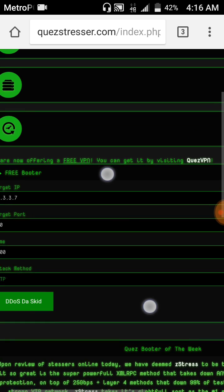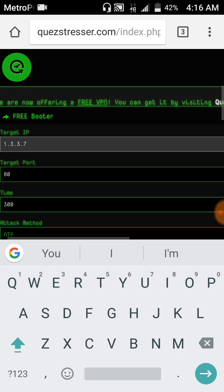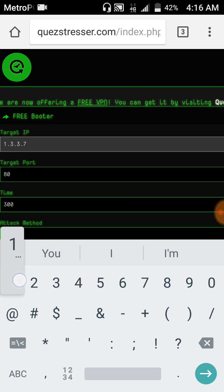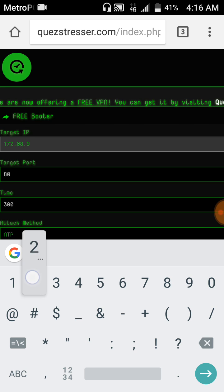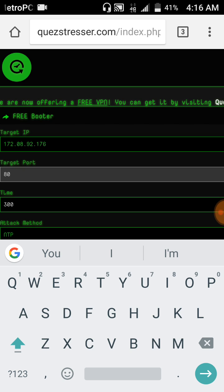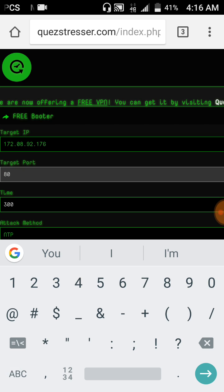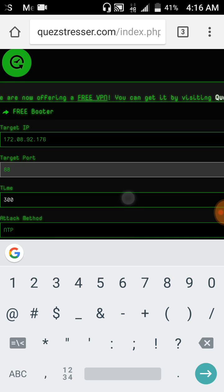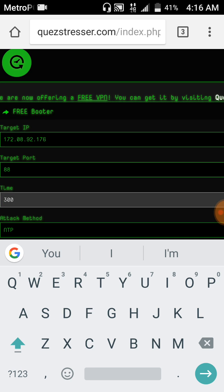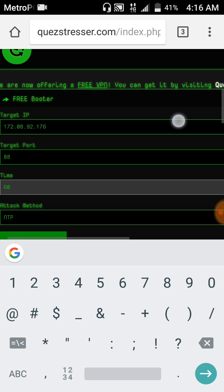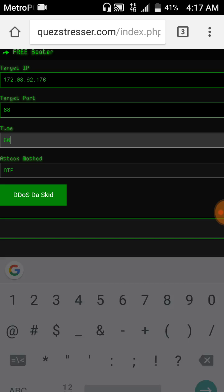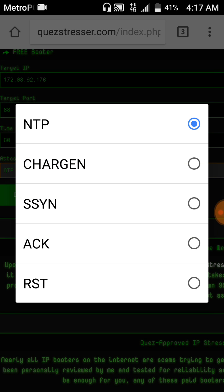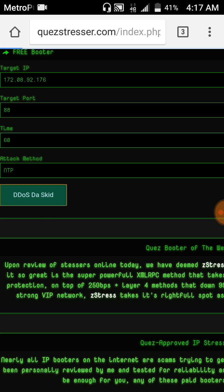So what you got to do is just put in the IP right there. Just want to do like a random IP. The port I'm just going to do 88 again. Time which I'm just going to do 60. The method, you could do different attacks which I usually just do NTP on here and click on DDoS this good.